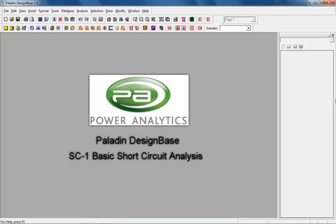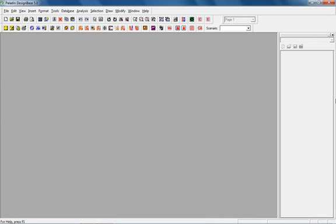Hello, and welcome to the Design Based Short Circuit Program Tutorial. In this lesson, we will learn how to run a basic short circuit analysis on a network of your choice.